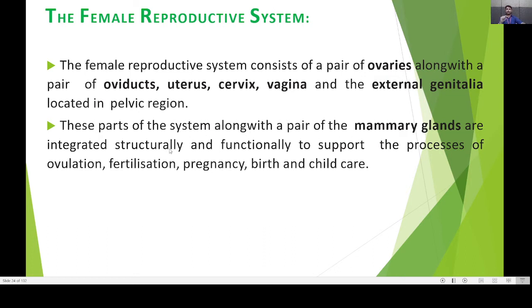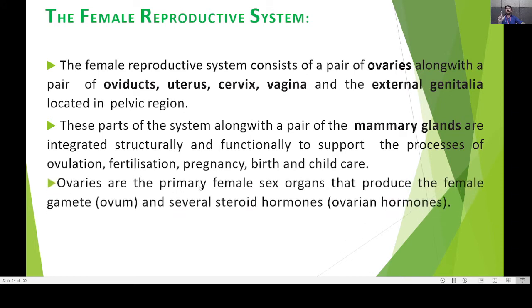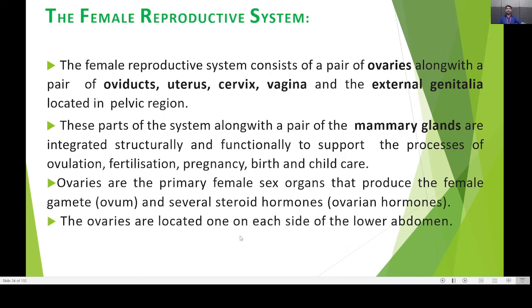The ovaries are the primary female sex organs that produce the female gamete — the ovum — just as in the male reproductive system the sperm is produced. The ovaries also produce several steroid hormones called ovarian hormones. The ovaries are located one on each side of the lower abdomen region.